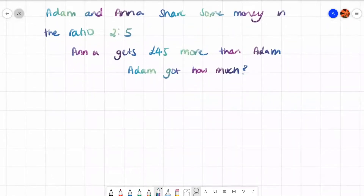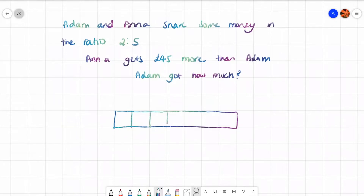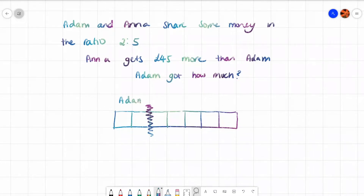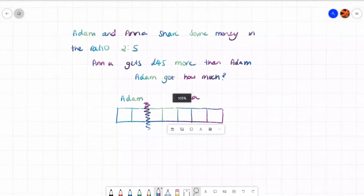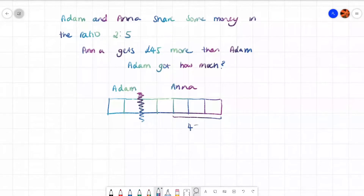There's some money being shared in two boxes and five boxes — that's seven boxes altogether. I'll draw seven boxes and split them up. Adam gets two boxes because it's in that order, and Anna gets the remaining five. Now, it says Anna gets 45 pounds more than Adam. If Anna got the exact same as Adam she would also get two boxes, but she's got three more than him. So these three extra boxes represent 45 pounds.